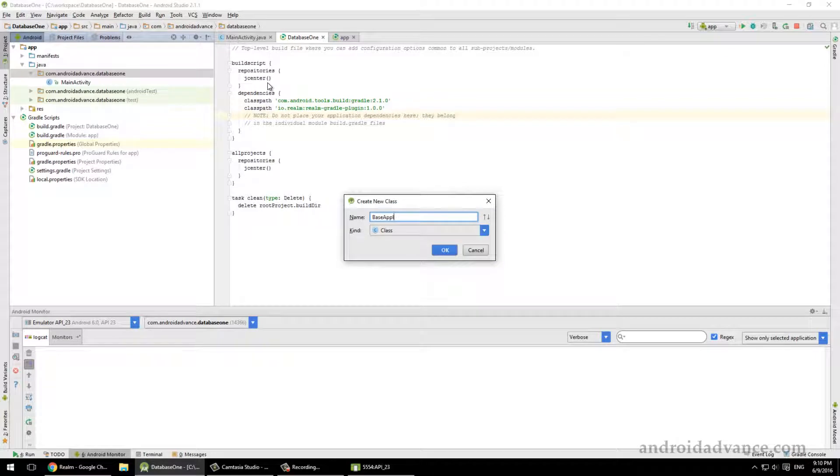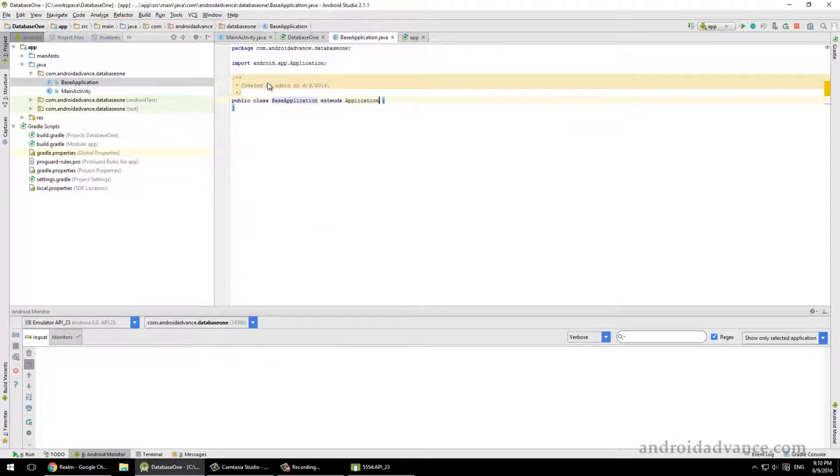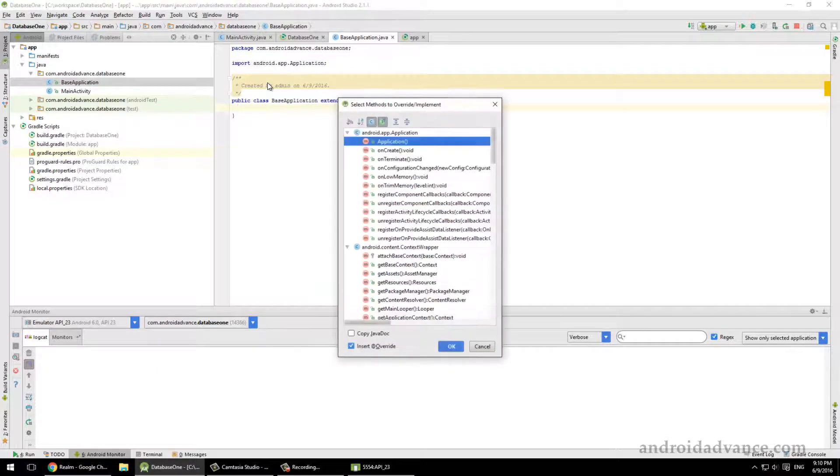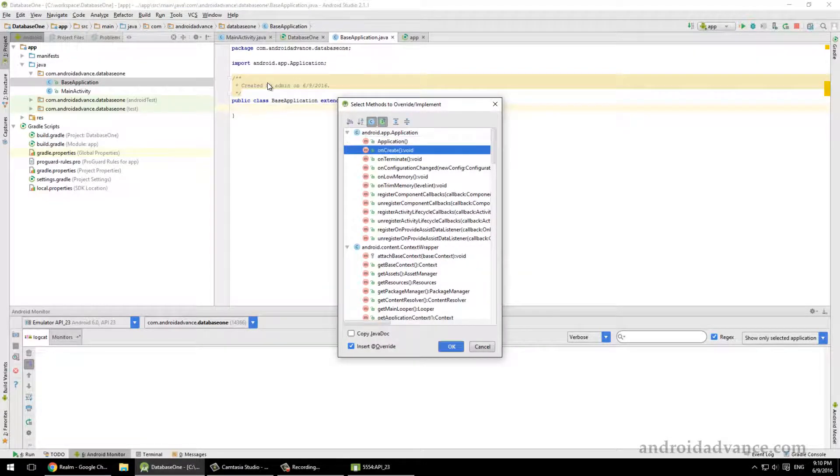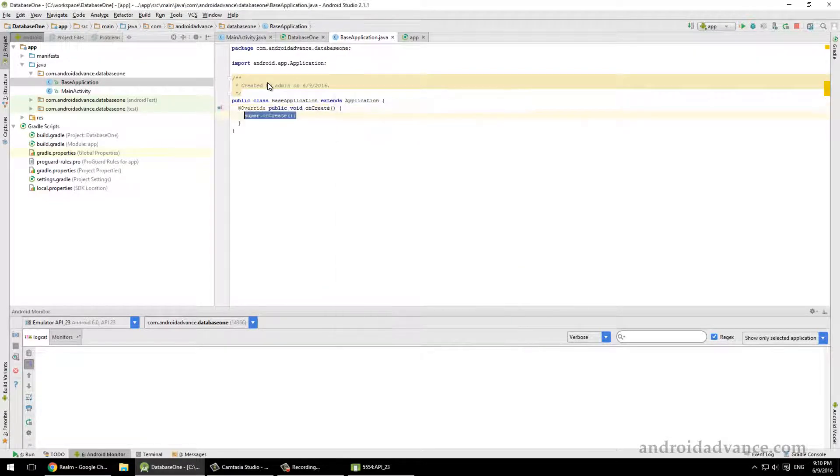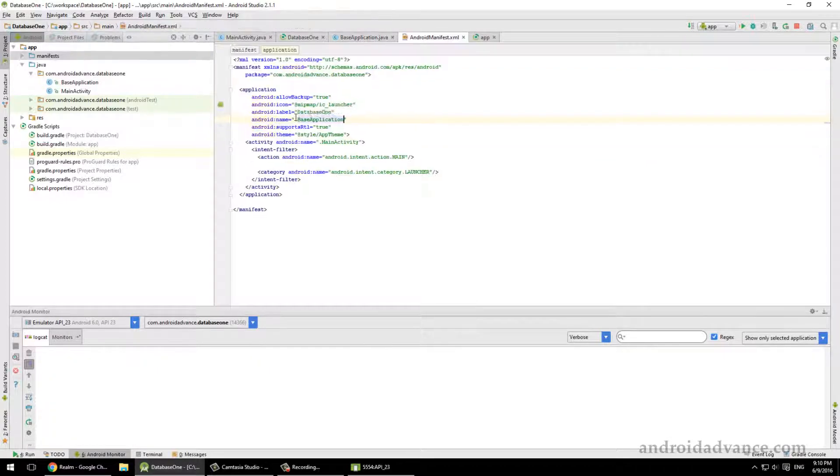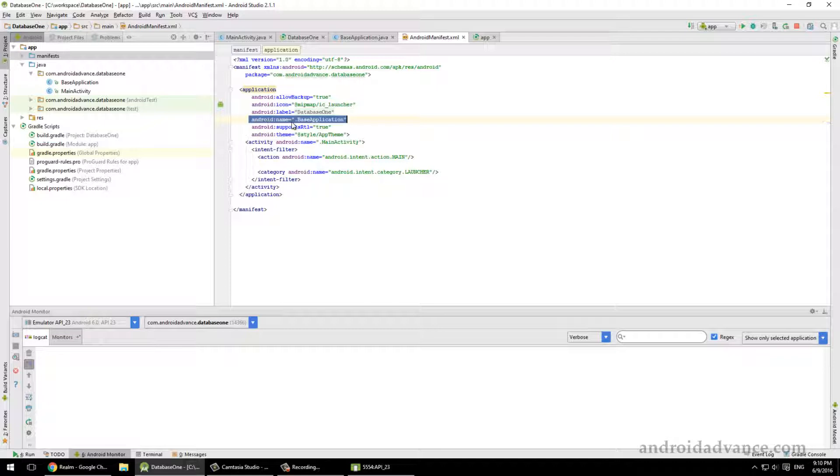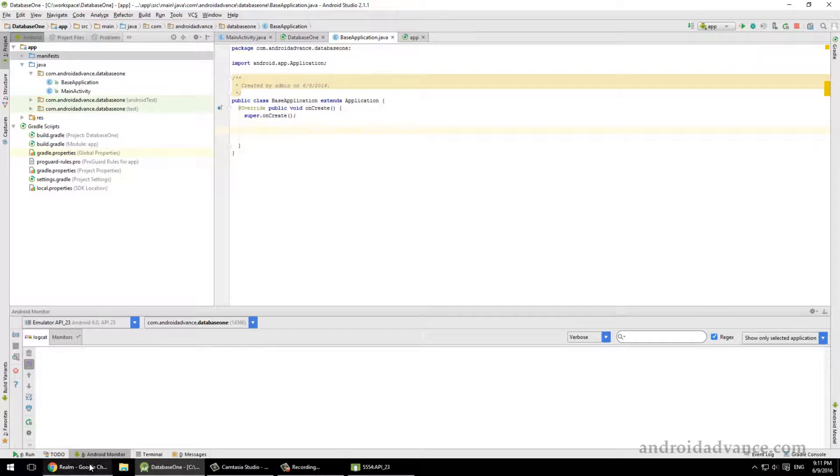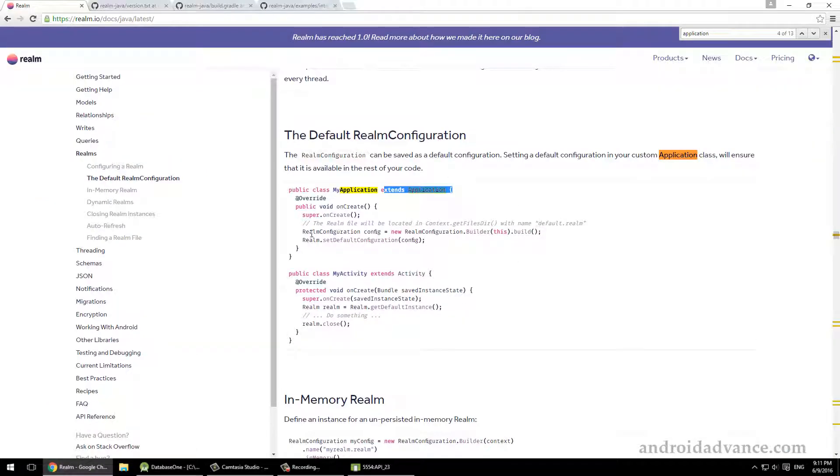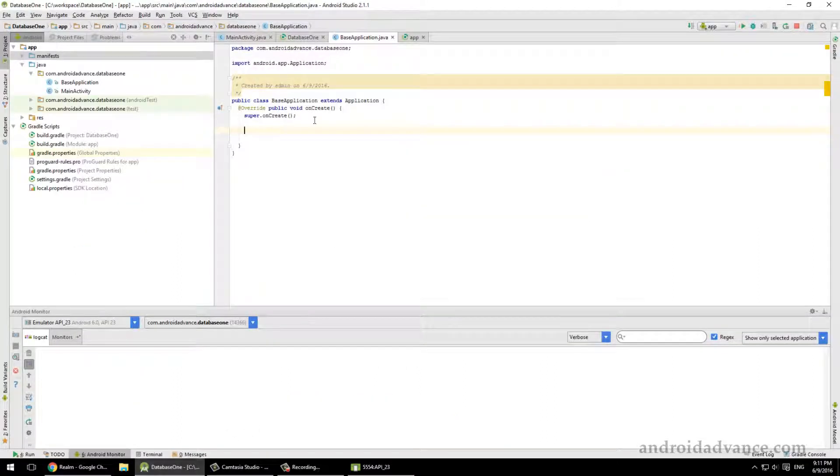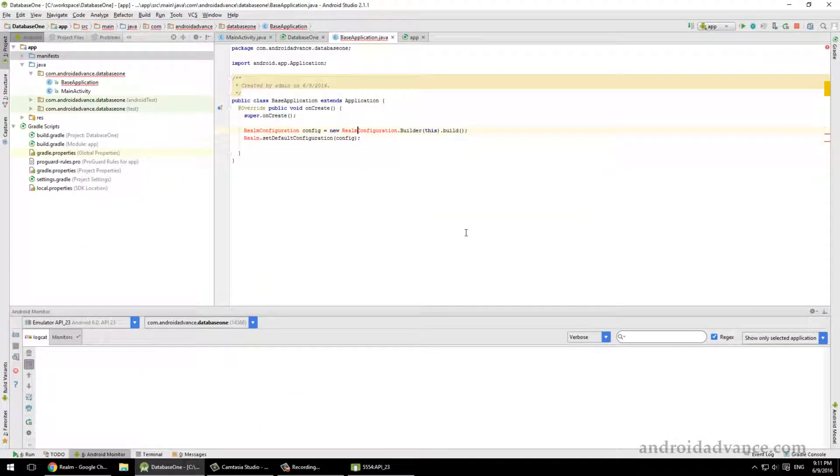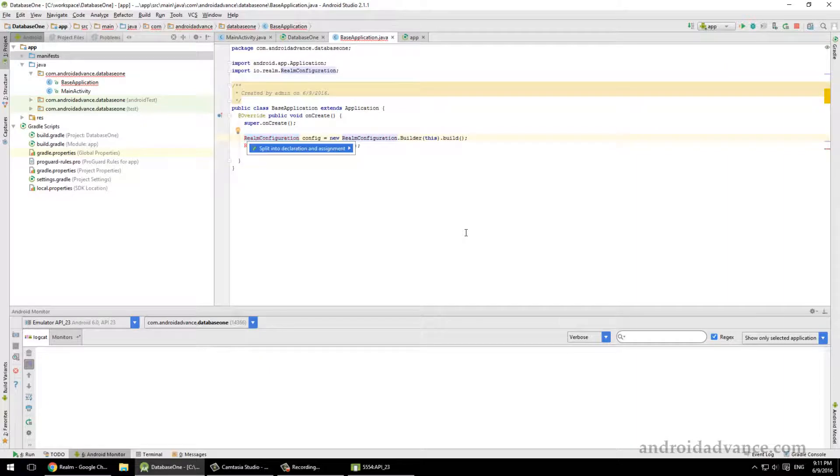So let's go ahead and create it. Base Application extends Application. Control-O in Windows - I don't know what the shortcut is on Mac - to create this method. And be sure to add it in the manifest as android:name BaseApplication, otherwise it won't work. Okay, and here we have to copy these two lines. For now, later we will add more stuff to this configuration.